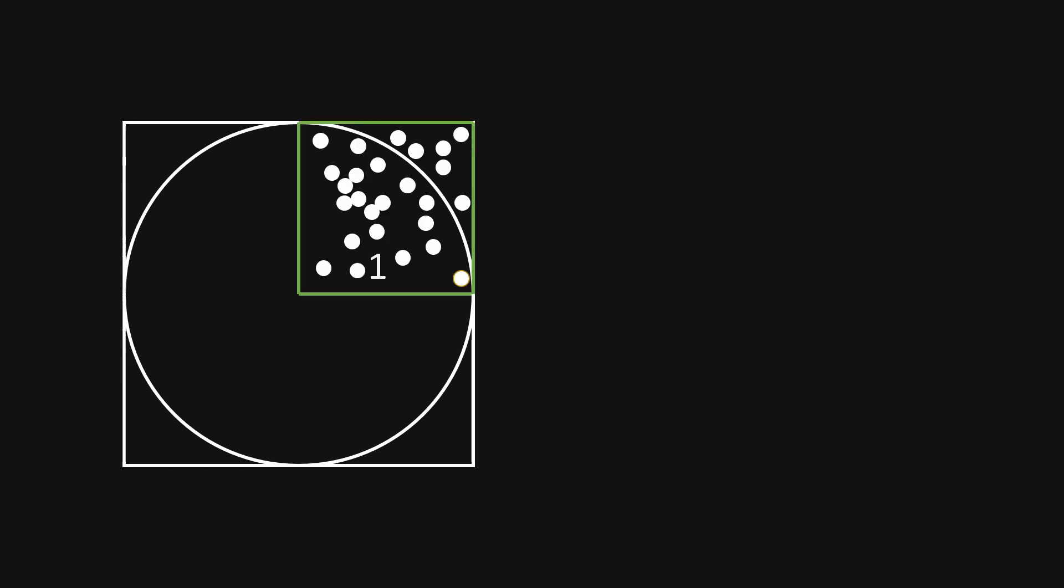And inside this top right quadrant, we can place some random points using a random function. They will look like this, for example. So I just used the random function to generate x and y coordinates between 0 and 1.